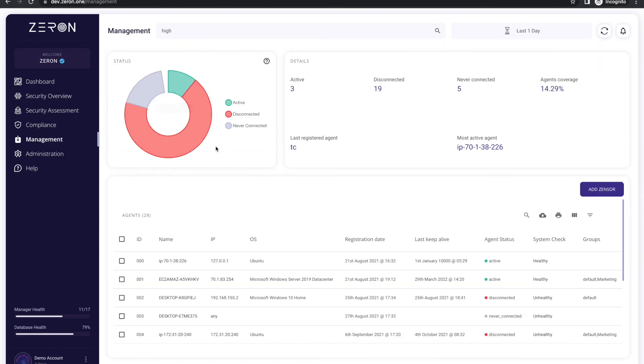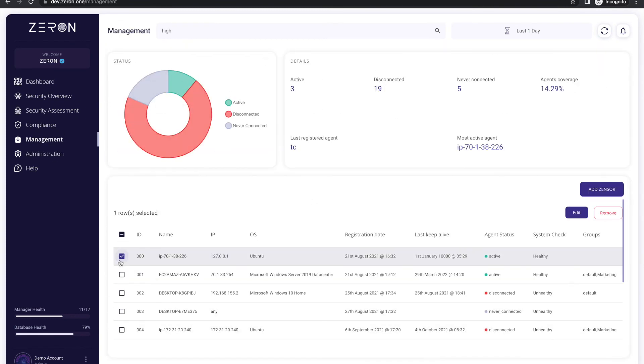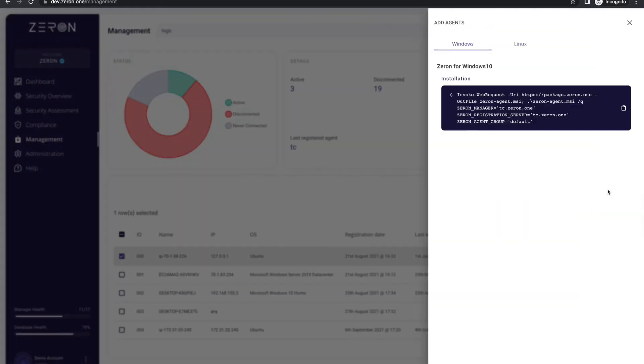In the management section you can see the status of all your assets and can also add assets with just a simple copy paste.